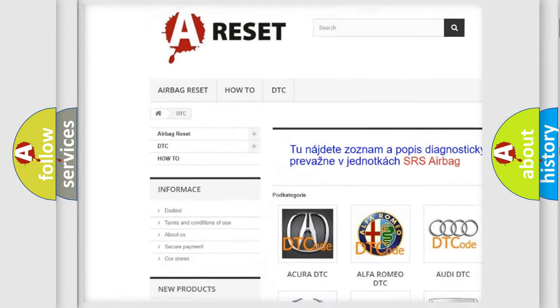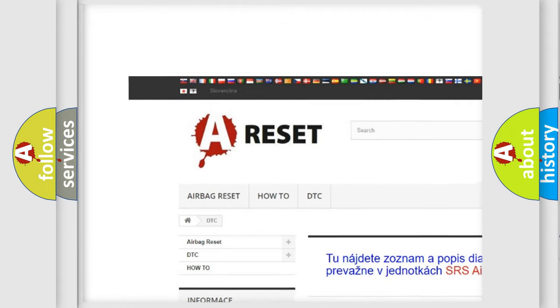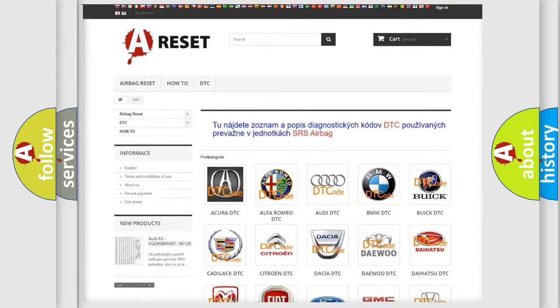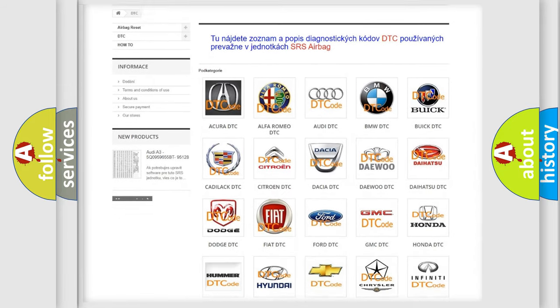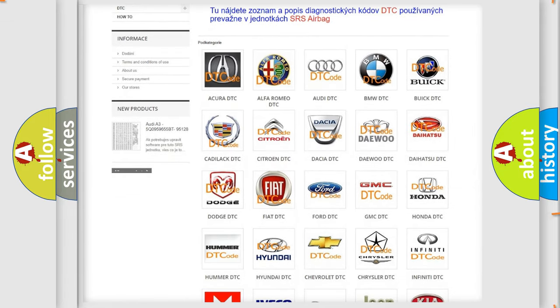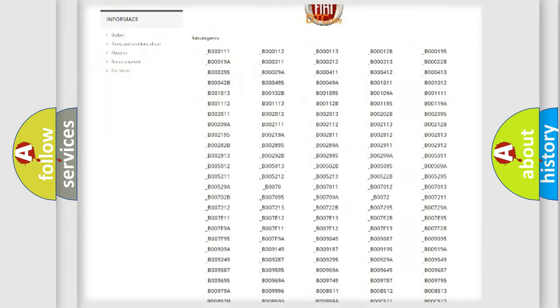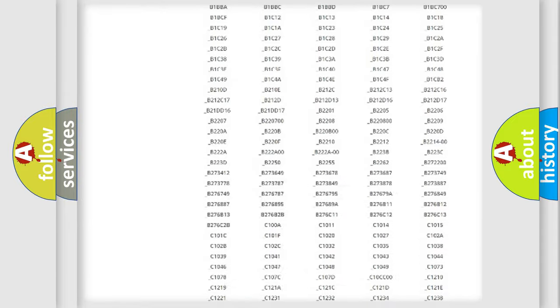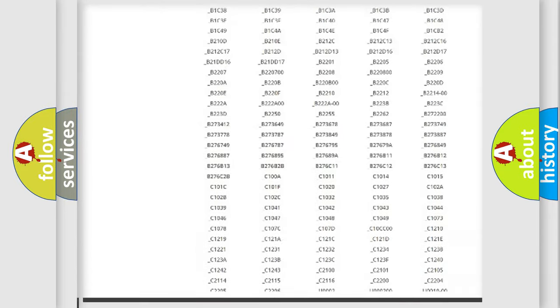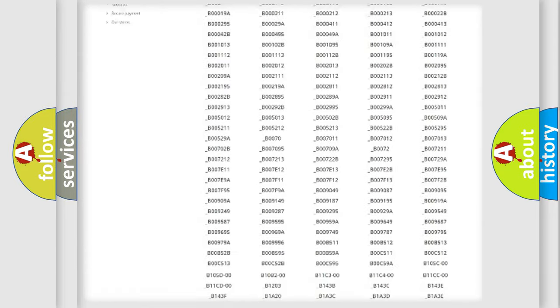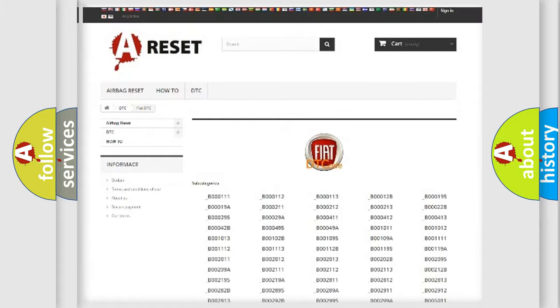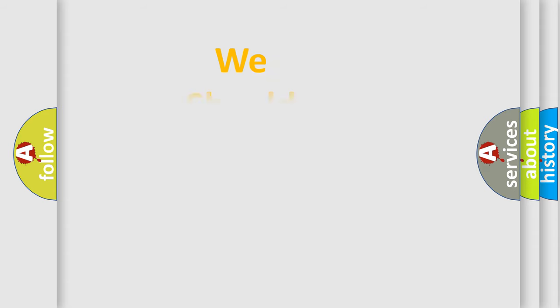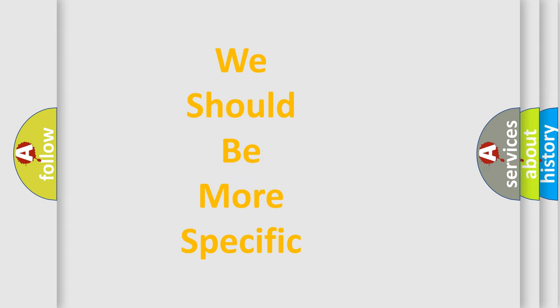Our website airbagreset.sk produces useful videos for you. You do not have to go through the OBD2 protocol anymore to know how to troubleshoot any car breakdown. You will find all the diagnostic codes that can be diagnosed in Fiat vehicles, and also many other useful things.